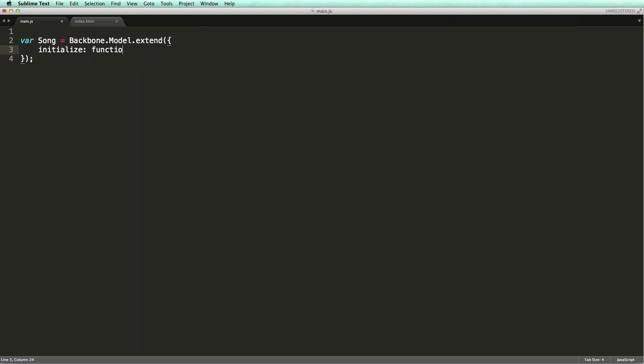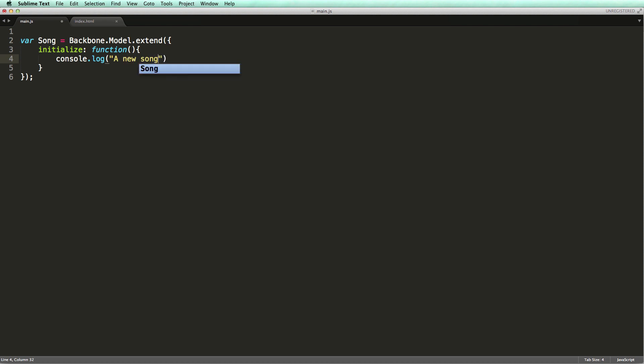The initialize method here is automatically called by Backbone when an object of this type is instantiated. It's like a constructor in C# or Java terms. Let's log a message when an object of the type song is instantiated.